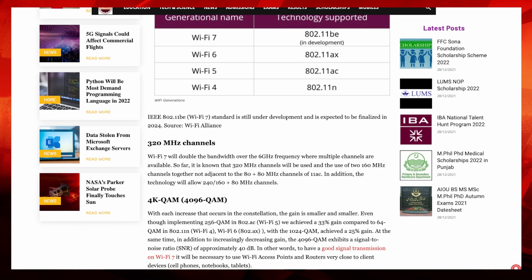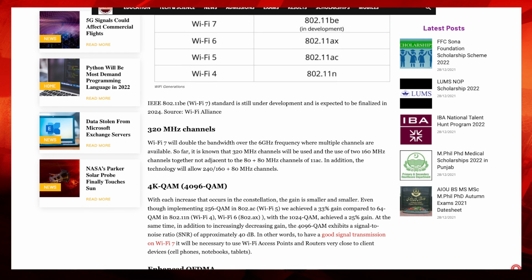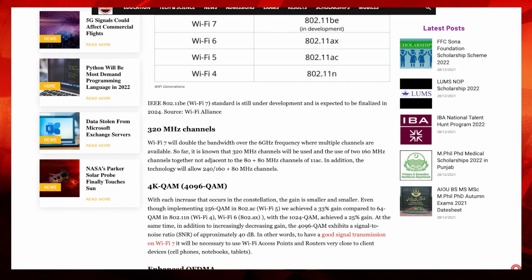WiFi 7 will double the bandwidth of the current WiFi 6E at 6 gigahertz frequencies with multiple channels available. The 320 megahertz channels will be used. It's just like with 11ac or as we say WiFi 5, you've got the 80 megahertz channel there. It's the same with WiFi on the 2.4 gigahertz frequency as well. Of course, the megahertz, the bigger the number, the more bandwidth you get, but again, it's more interference and less distance.